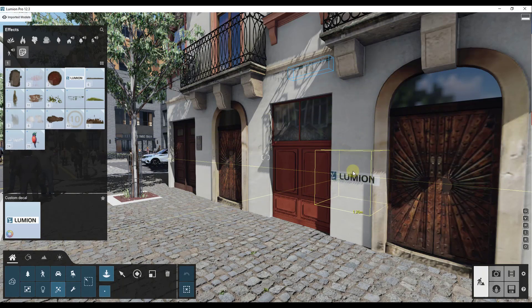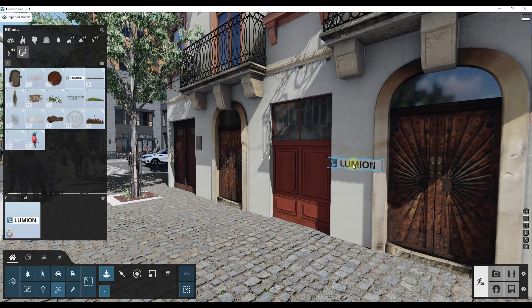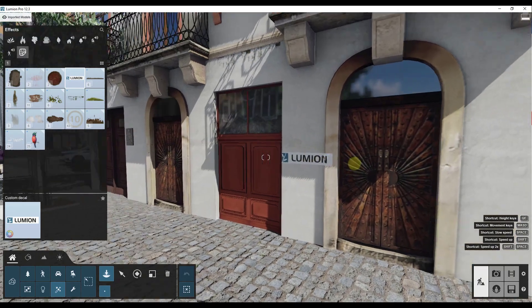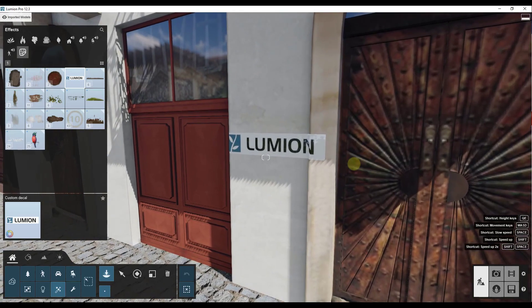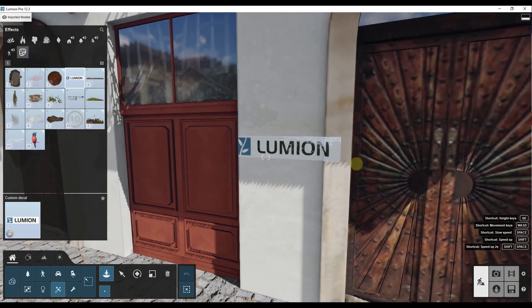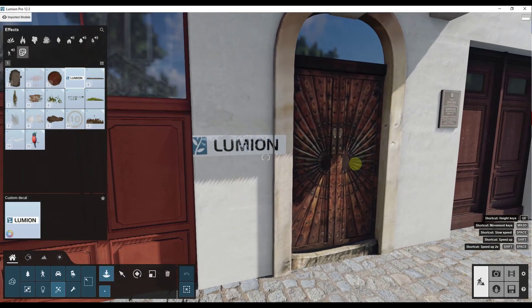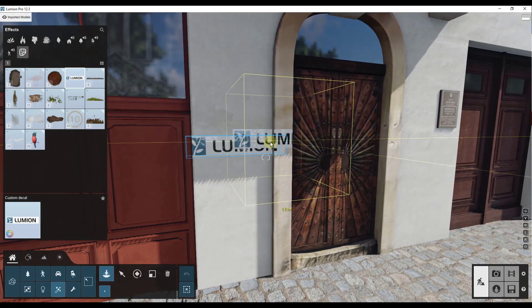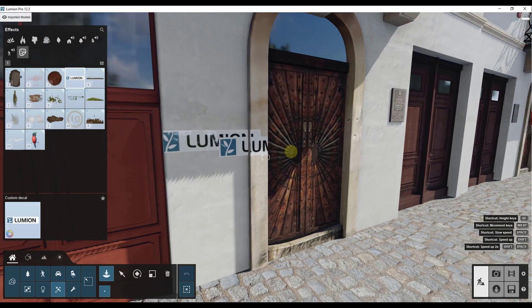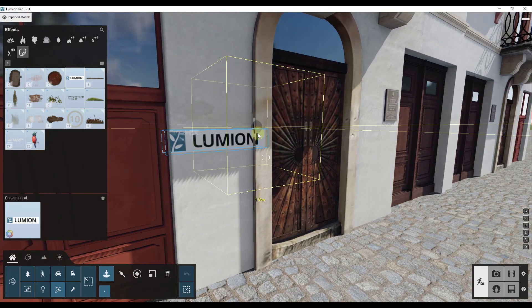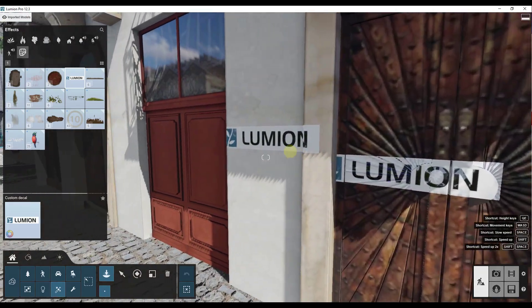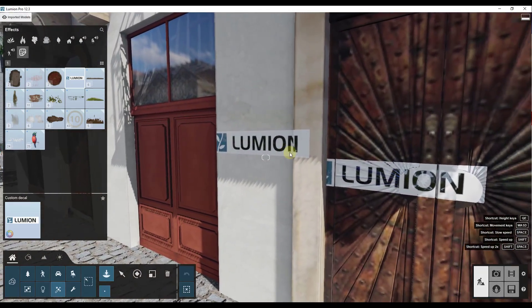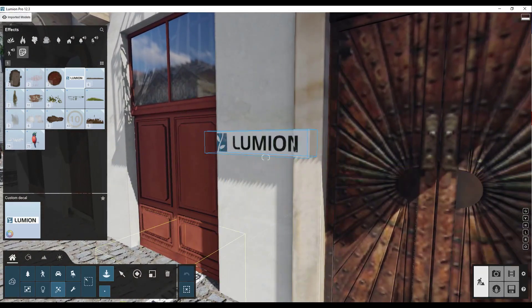And what that's going to do is that's going to place a decal object on the wall right here. Notice how it's kind of like sort of following along with the surface. It doesn't really bend around with it. It's more projecting it.